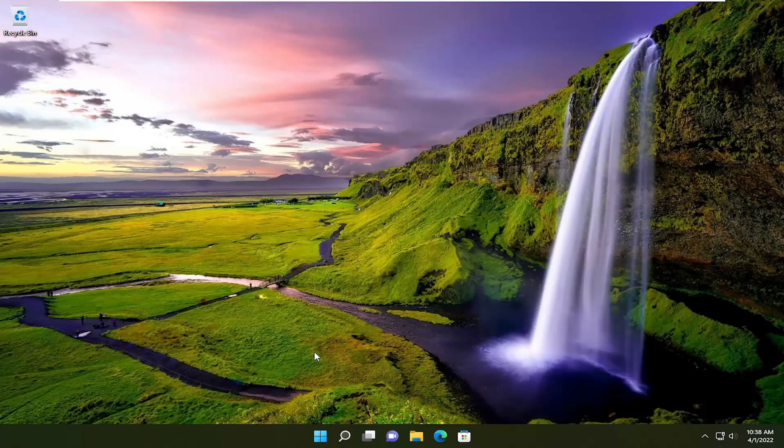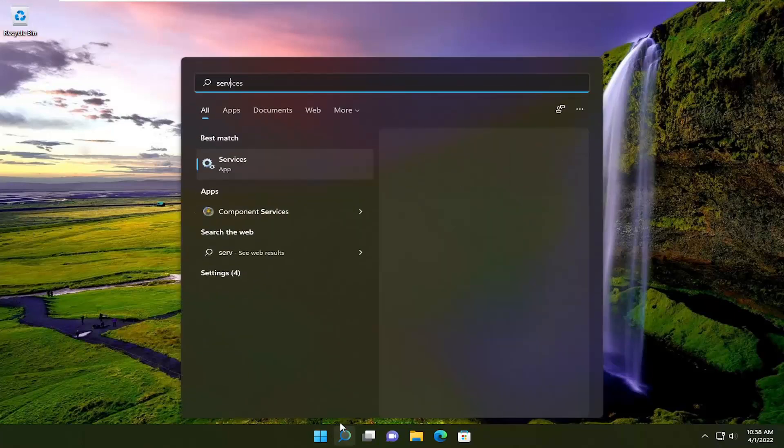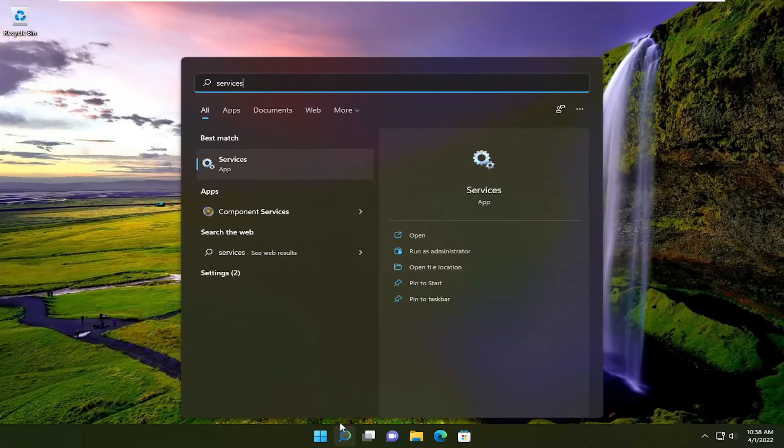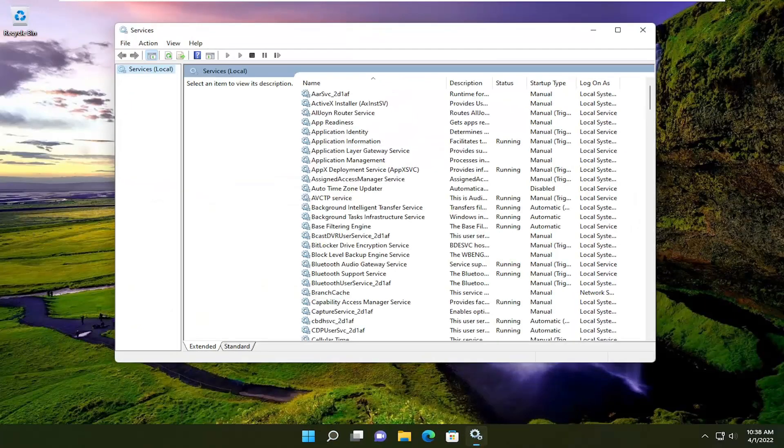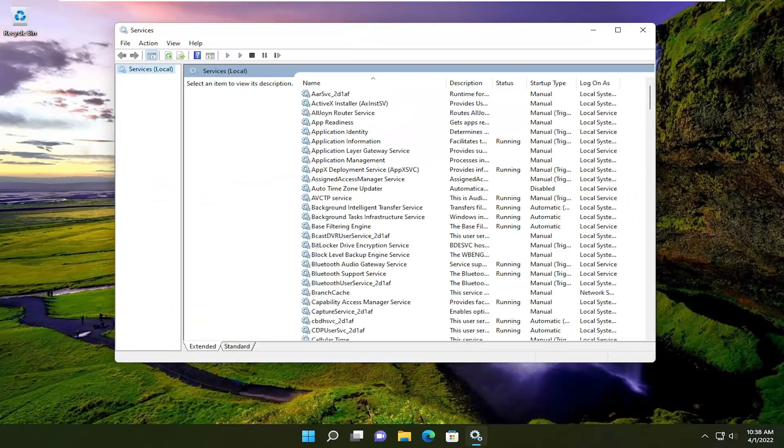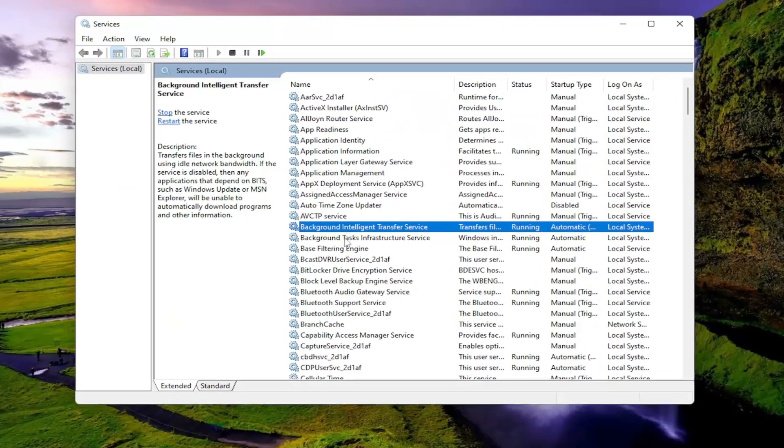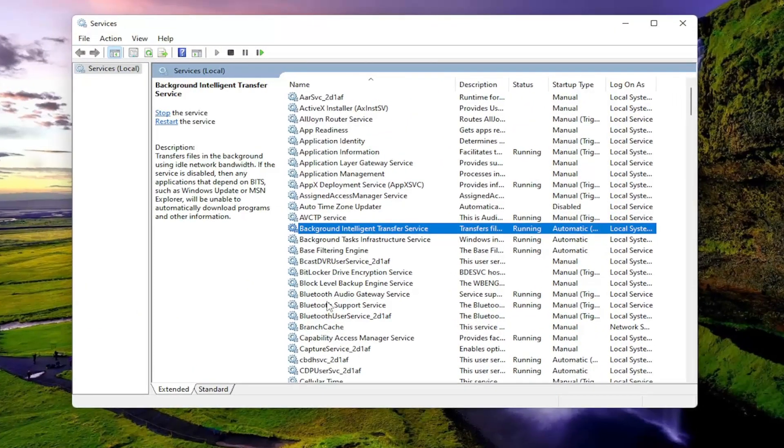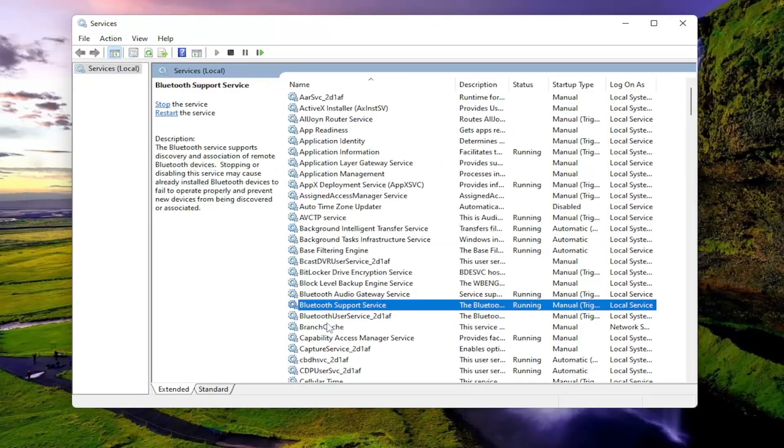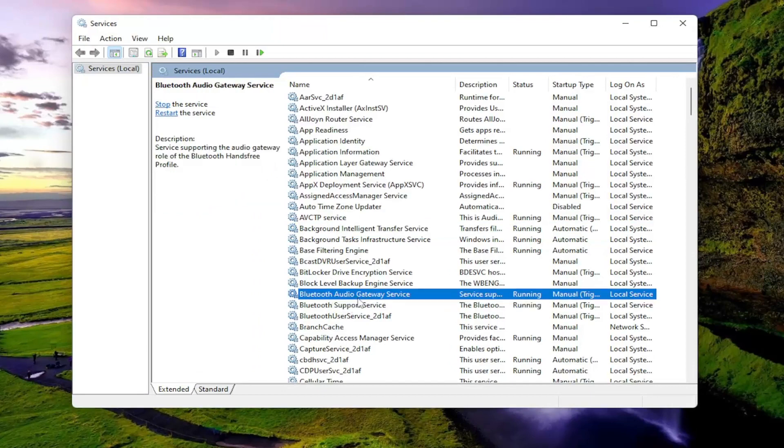First thing we're going to do is open up the search menu and type in services. Best result should come back with services, so go ahead and open that up. You want to locate the Bluetooth services which should be pretty high up in the list here. You want to make sure they're all running.